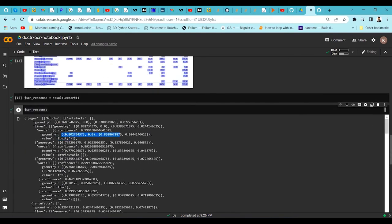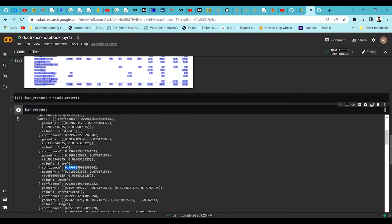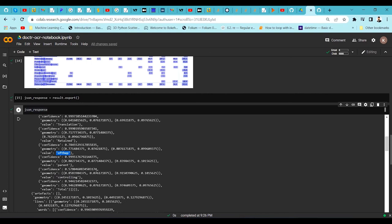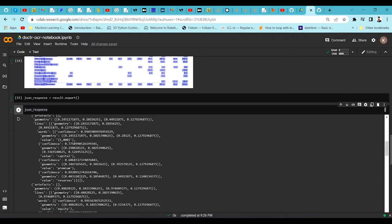Similarly, geometry and bounding box information are given for each word along with confidence and value — for example, 'attributable'. All this information is extracted from the image and it's performing well. Confidence levels for most words are around 0.99, with some at 0.78 where the word is partially visible. Even so, compared to Tesseract this is much better performance.